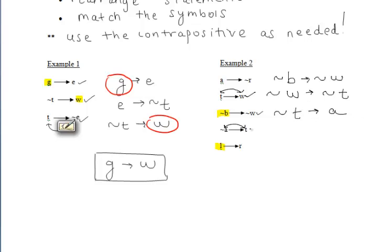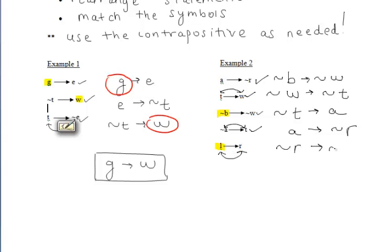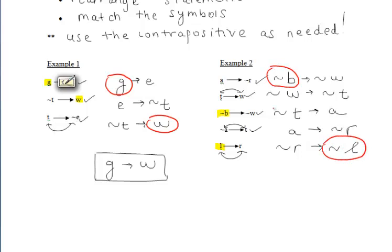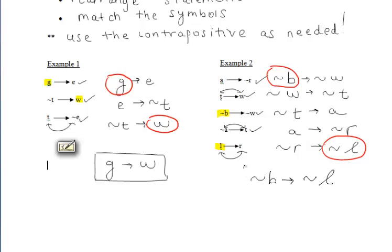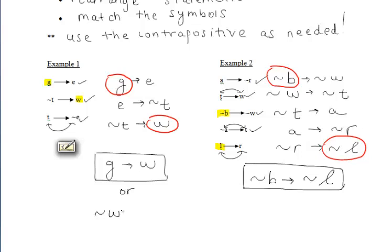Now we need 'if A,' and we have 'if A then not R.' Then we need 'if not R,' so we take the contrapositive of 'if L then R' to get 'if not R then not L.' The final answer is if not B then not L — meaning if B doesn't happen, then L will not happen. Keep in mind there can be more than one correct final answer. For example one, 'if not W then not G' is also acceptable. For example two, 'if L then B' is also acceptable.